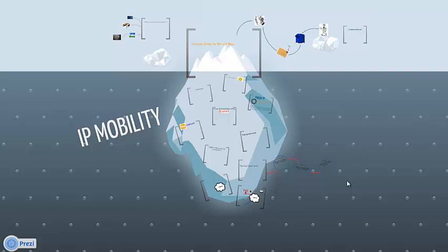Nowadays, people are talking more and more about mobile IP. IP we all know, but mobile IP? What exactly is that?